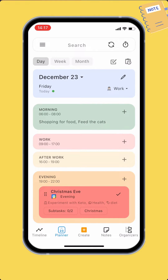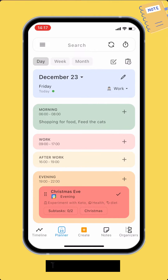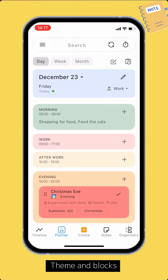For example, today's theme is work, which consists of four blocks: morning, work, after work, and evening. Inside each block are calendar sessions. A calendar session is a slot of time on your calendar — it's equivalent to an event on your Google Calendar.